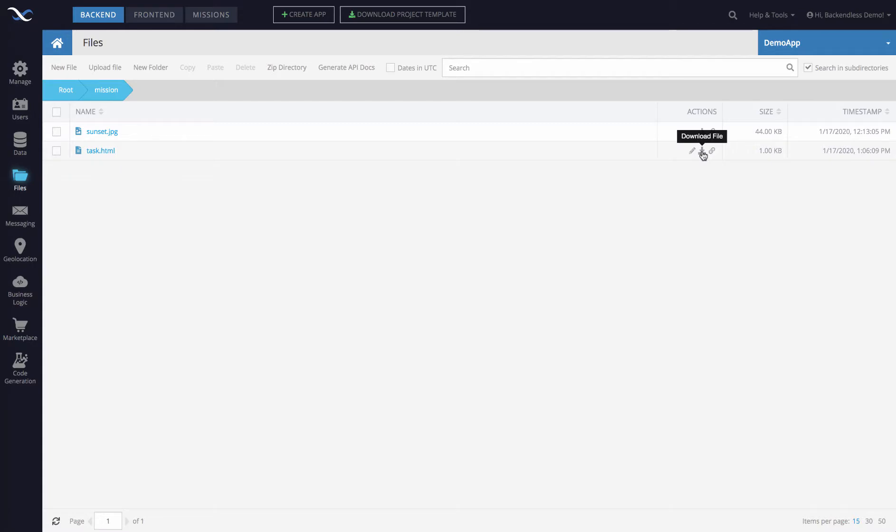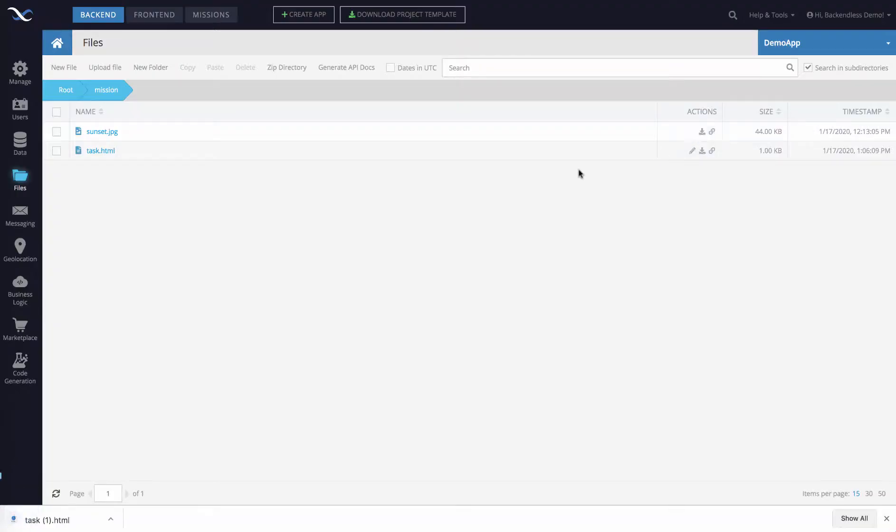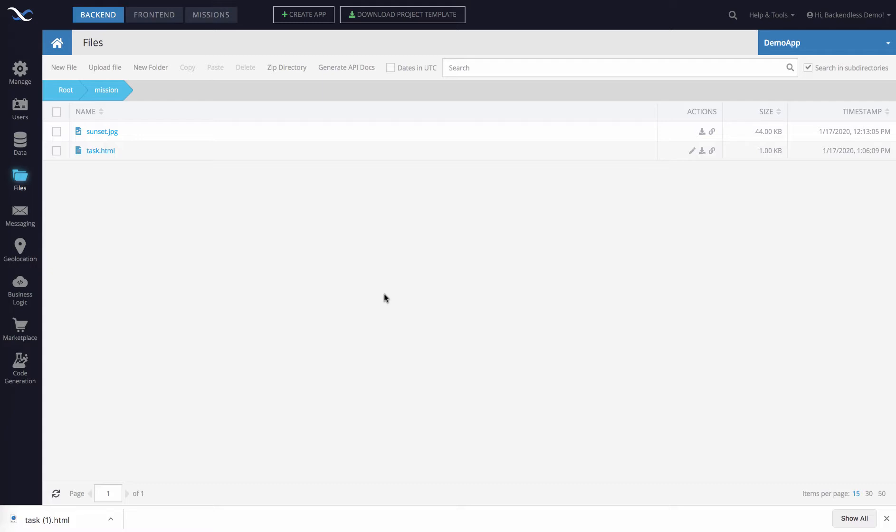The tooltip says download file and by clicking that link you get the file downloaded right to your computer and it's now available. So the same thing works regardless of what the file is, whether it's a binary, an image, or a text file. It's a single click and you get the file.